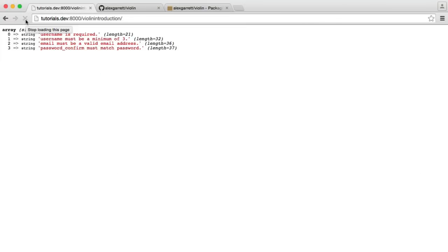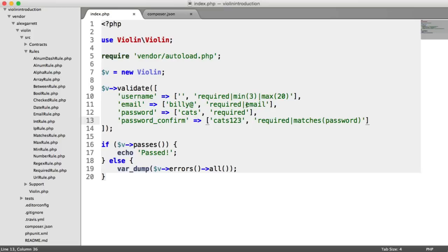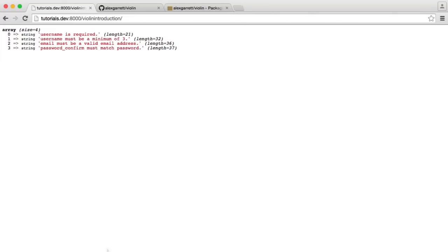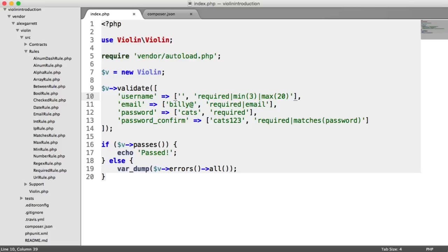So you can see that we have username is required. We obviously got rid of the username value. Username must be a minimum of three. So we have an argument replacement in here. Remember, we said that we want this to be a minimum of three, and you can provide anything within the parentheses. Email must be a valid email address. We obviously removed the domain there, so it's not valid anymore. And password confirmed must match password, which obviously they don't anymore.